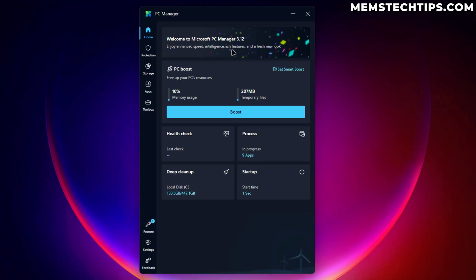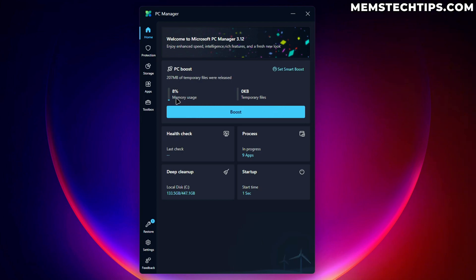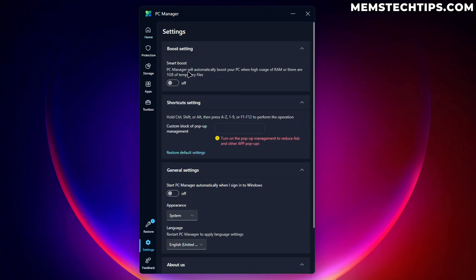So let's have a look at the homepage. So first off, we can boost the PC performance. If I click on that, what does it do? It basically deletes temporary files and I think it clears out some RAM. Then we also have this smart boost button up here, which takes us to the settings.